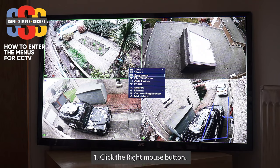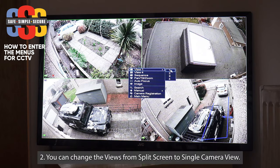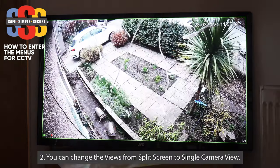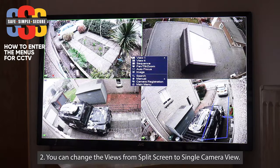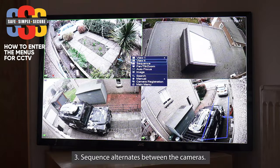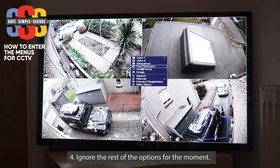This is where you can change the views if you want — you can go from the split screen view to single camera view, or go back to the four-view sequence which will alternate between the four cameras. Pan, tilt, zoom, auto focus, and image — just forget about those; that's if you have a fully functional dome camera.